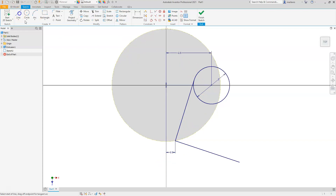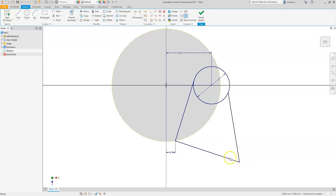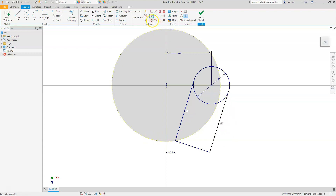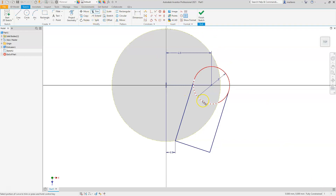Select the projected yellow construction line and switch it to Construction geometry so it doesn't interfere with the sketch. Draw a line from that endpoint going downward, apply a perpendicular constraint between the two lines. Then draw a line from somewhere on the circle to the endpoint, apply a parallel constraint between the two parallel lines, and add a tangent constraint to the circle. The status bar should now read 'fully constrained.' Trim the inside arc of the circle.